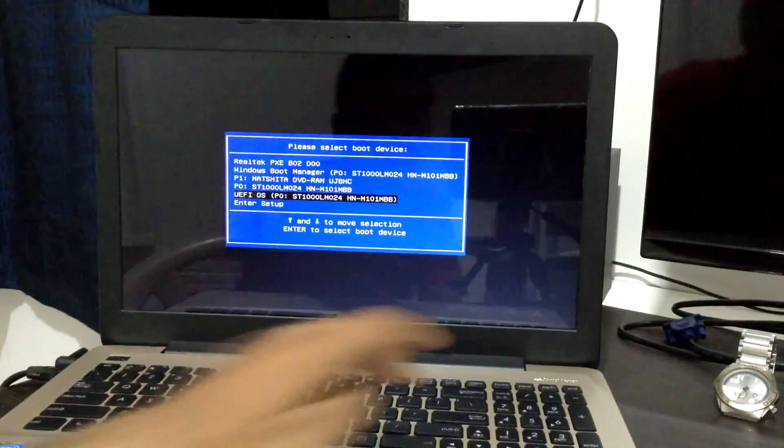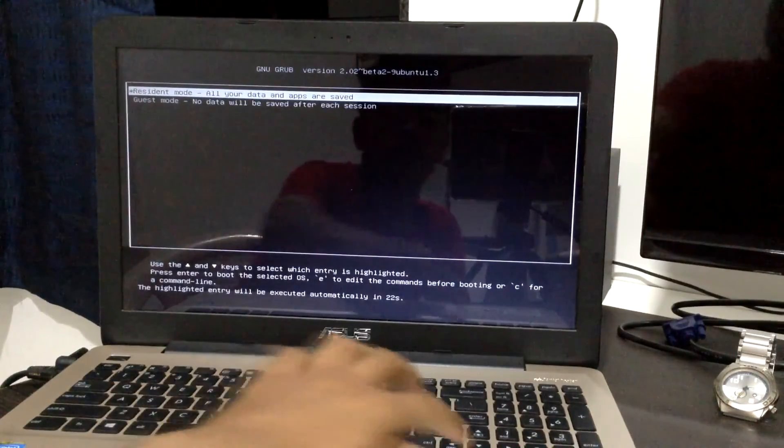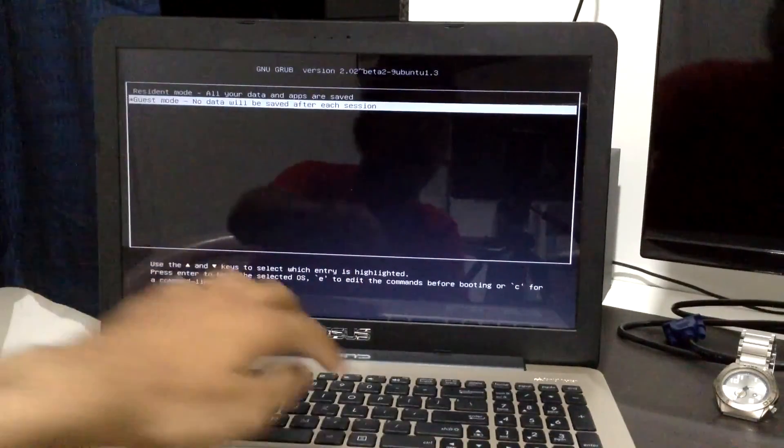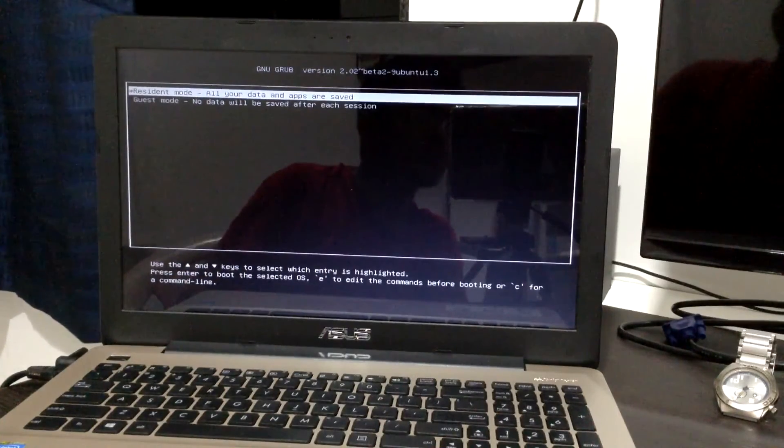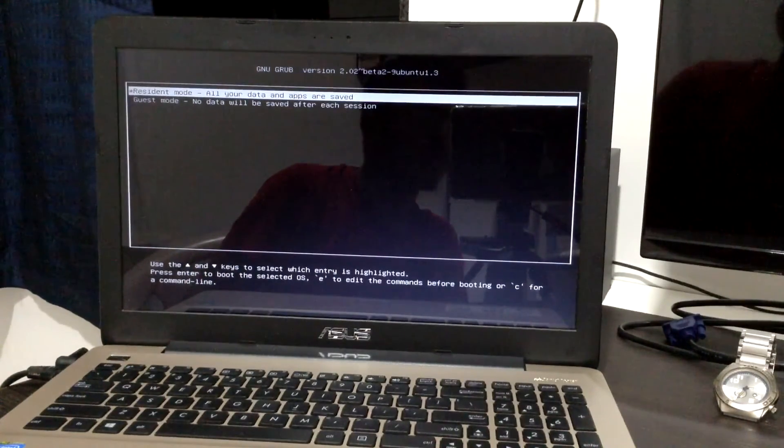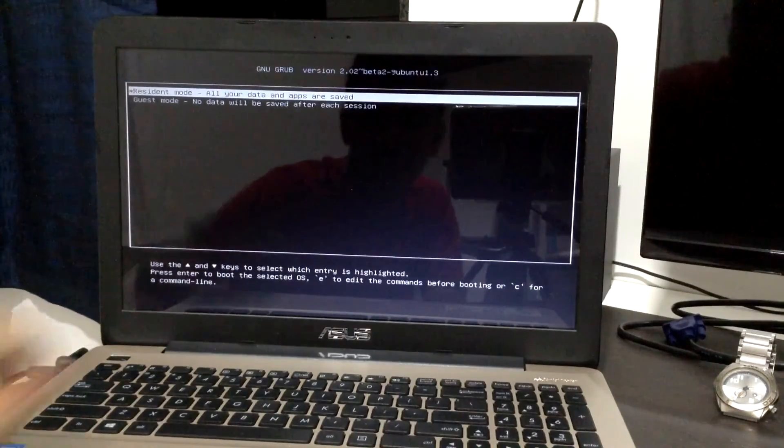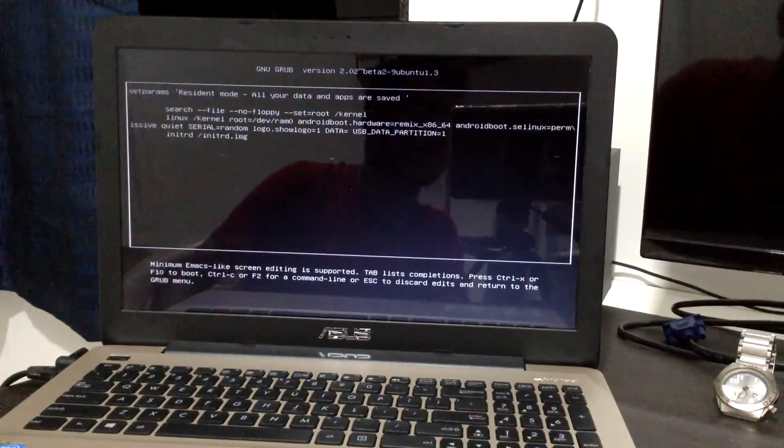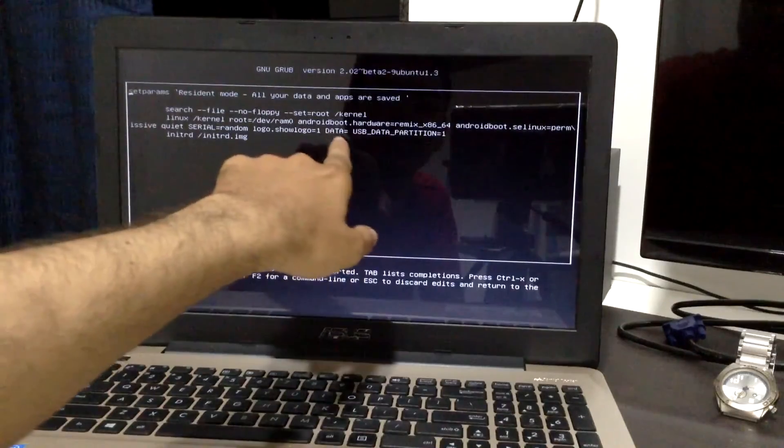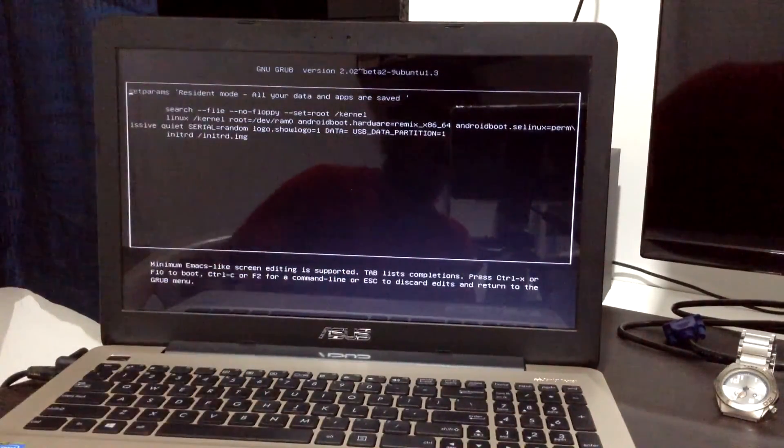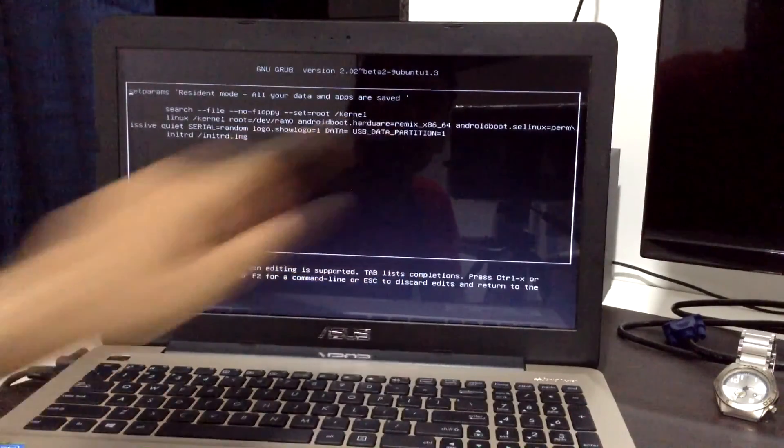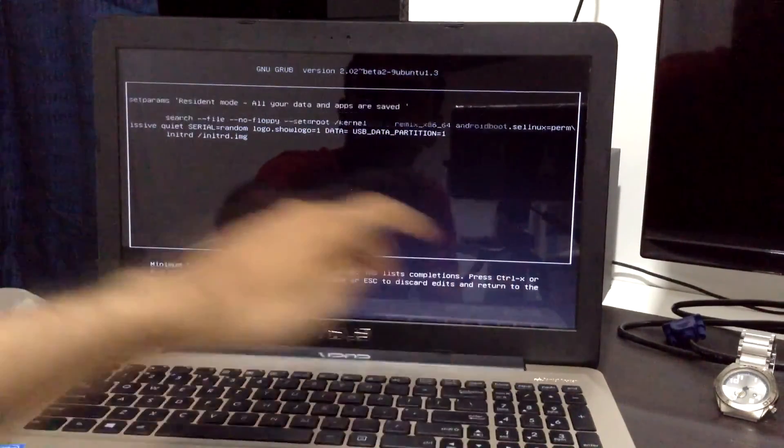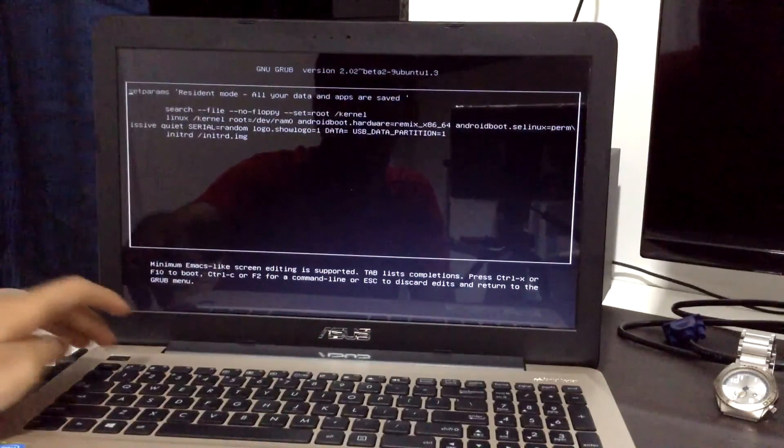I enter it and reach the grub menu where I have guest mode and resident mode. The problem was I was able to go into guest mode but not resident mode. So I pressed E on the keyboard and changed the data - I'll mention it in the description below. Then you boot into resident mode.